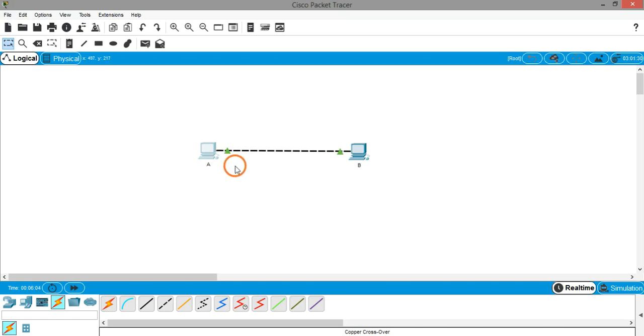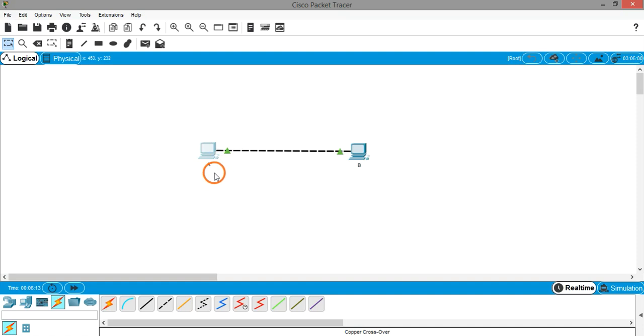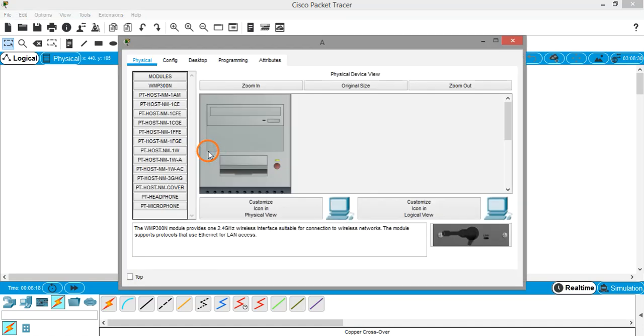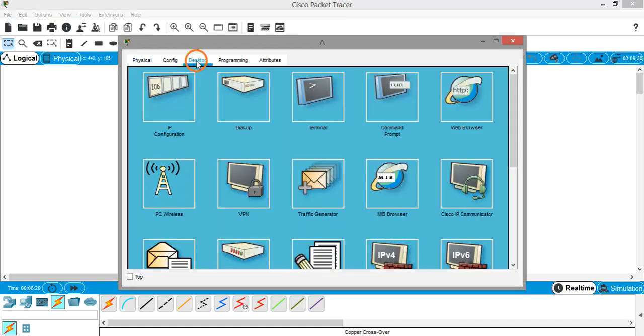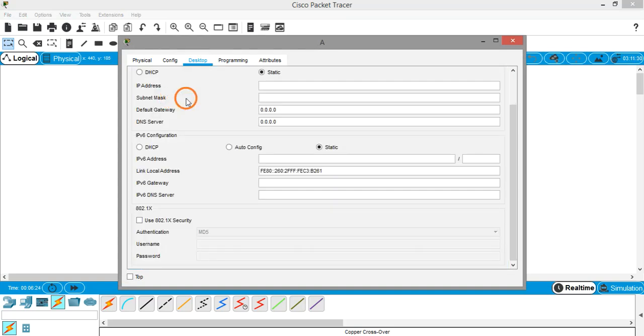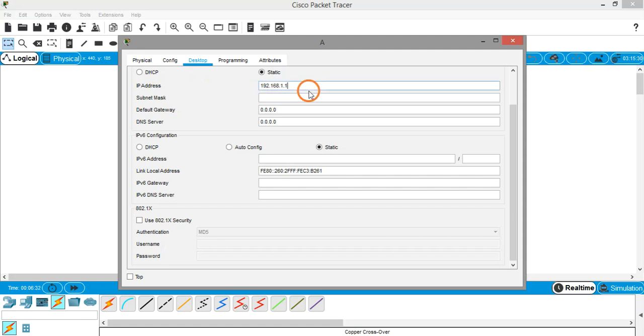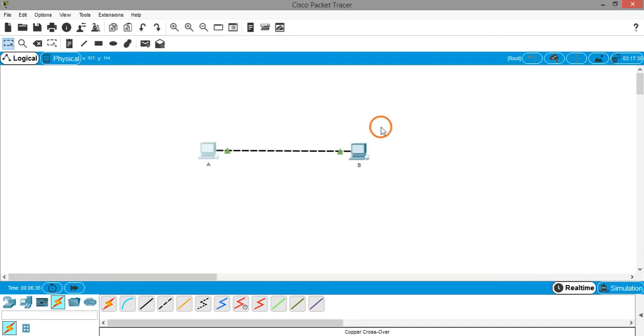Next, if you want to send some data from one system to another system, you have to assign IP address for both of the systems. To assign an IP address, click on the PC, go to desktop, click on IP configuration, and in the IP address field enter a private IP address like 192.168.1.1.